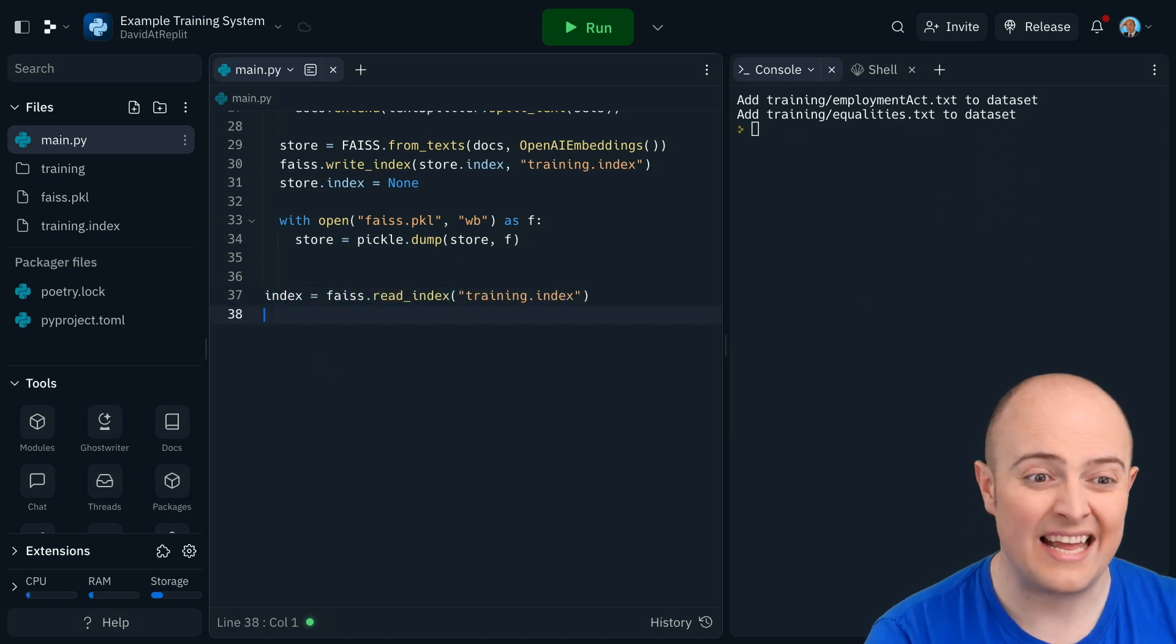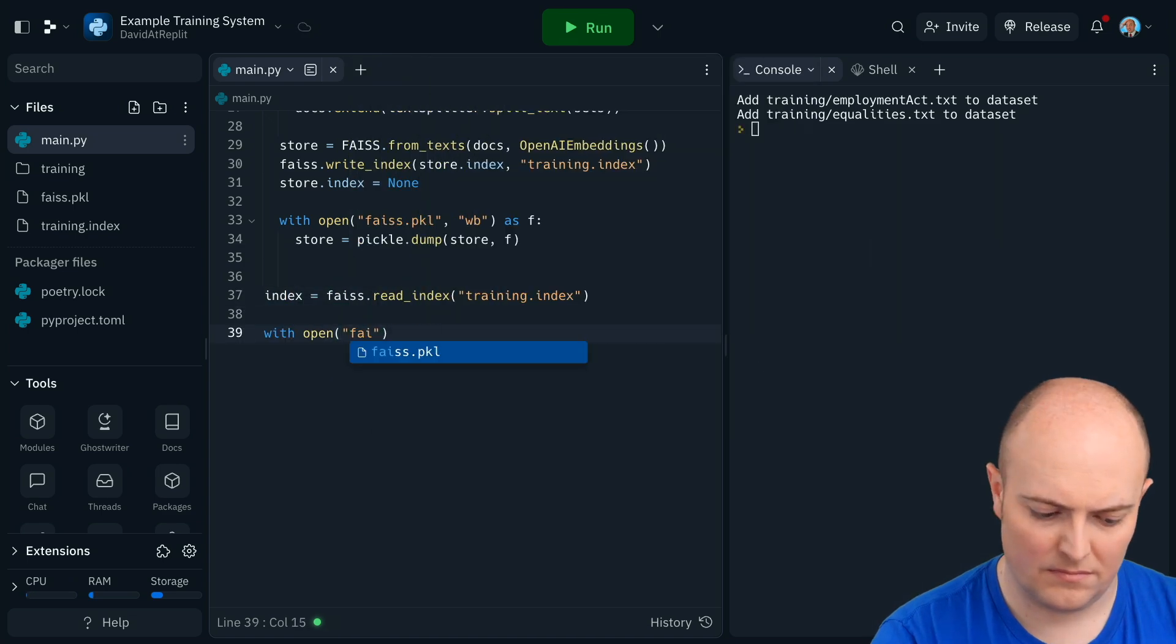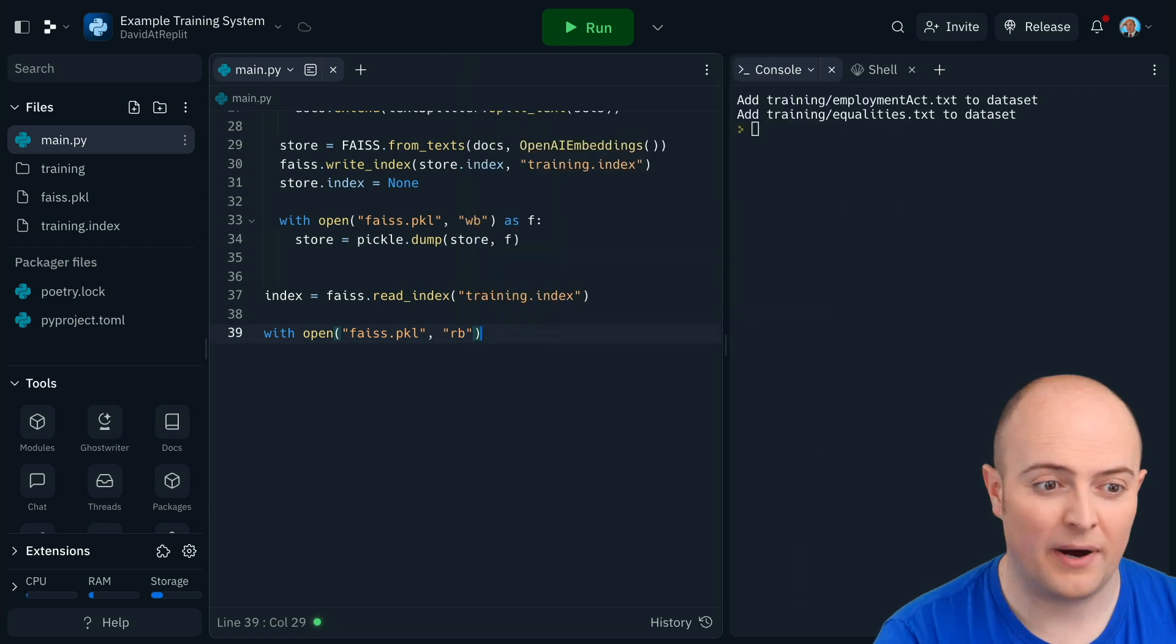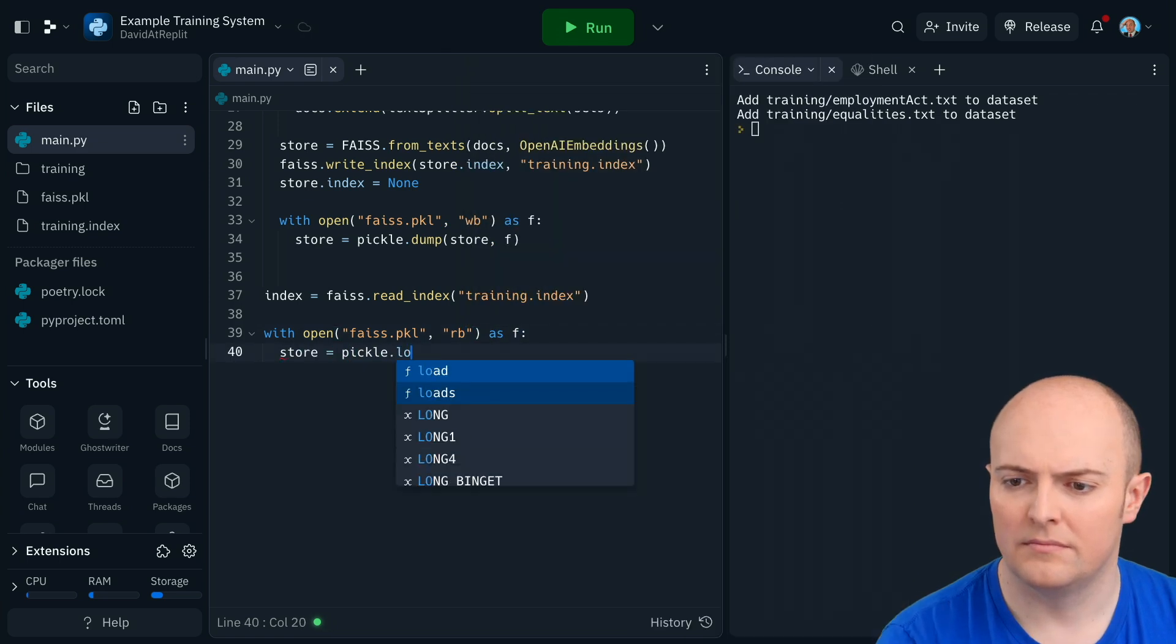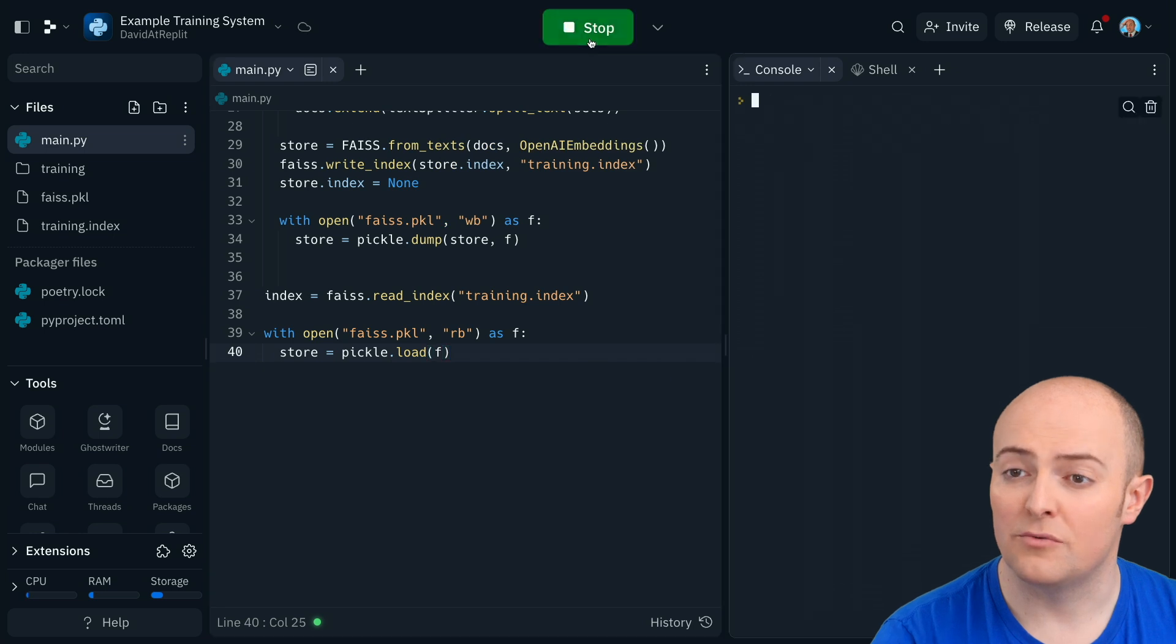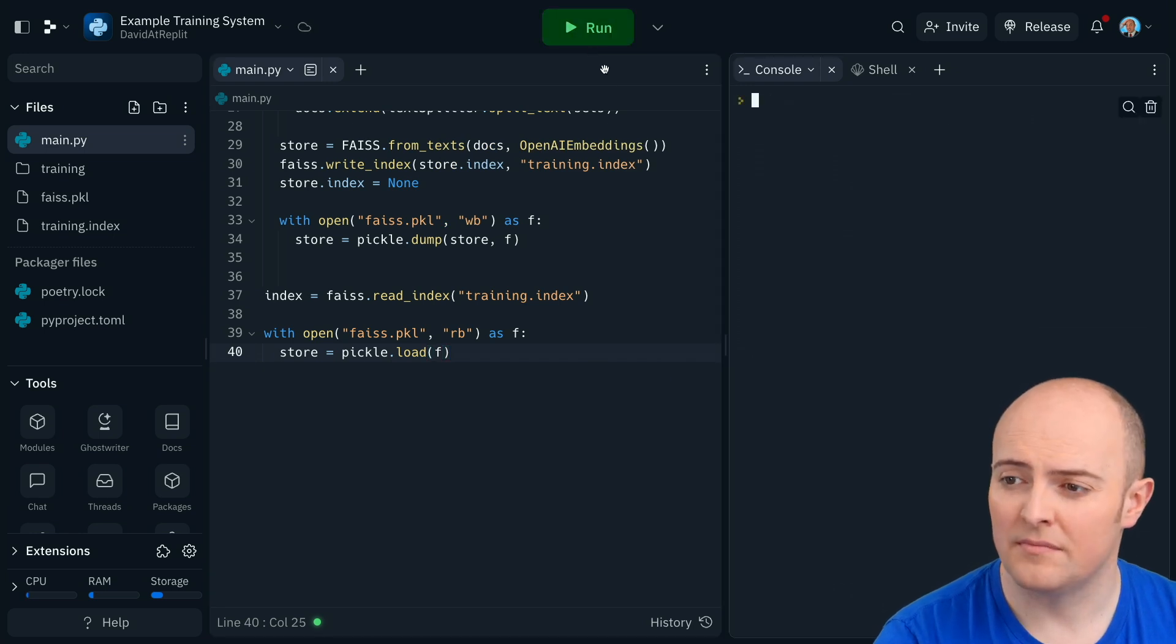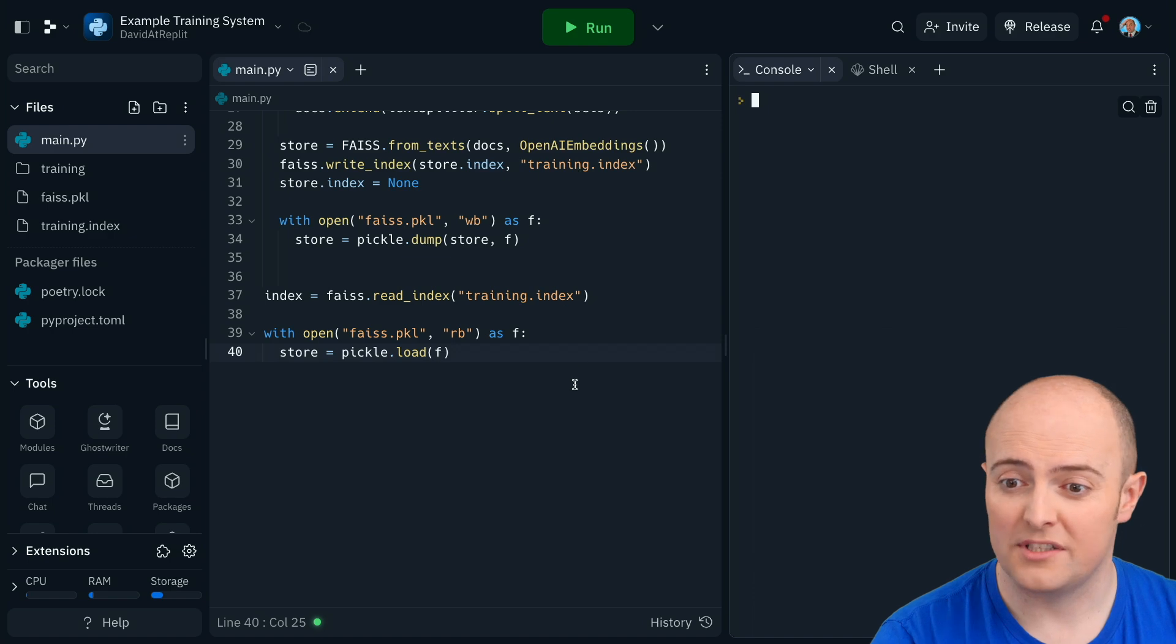So we'll read in the file. RB, of course, is read binary. So we need to read this binary file back in. So run that, check that works. And that loads it back into RAM for us. Now with that done, we need to start messing around with OpenAI. So let's go import those libraries.